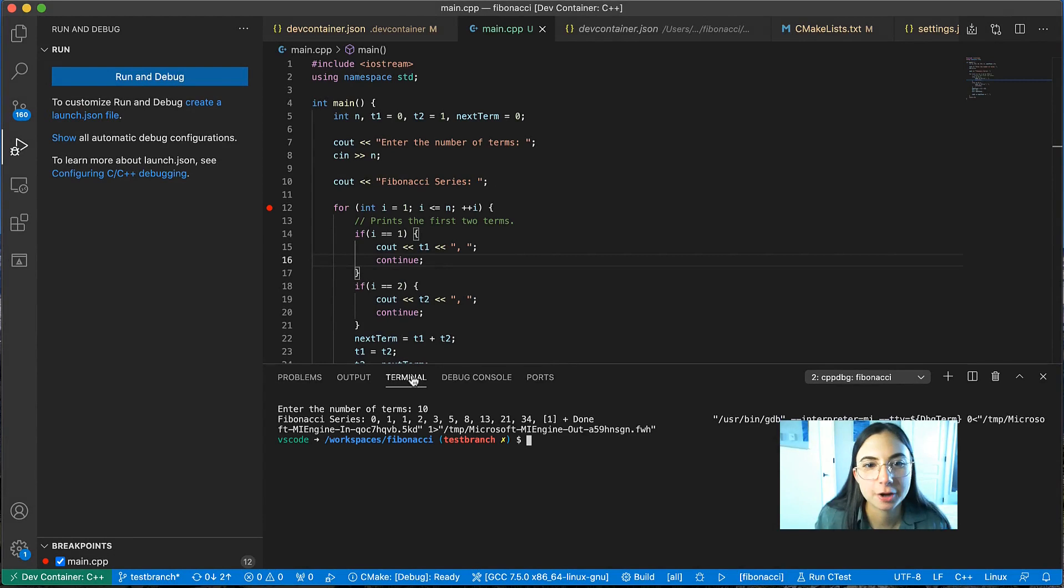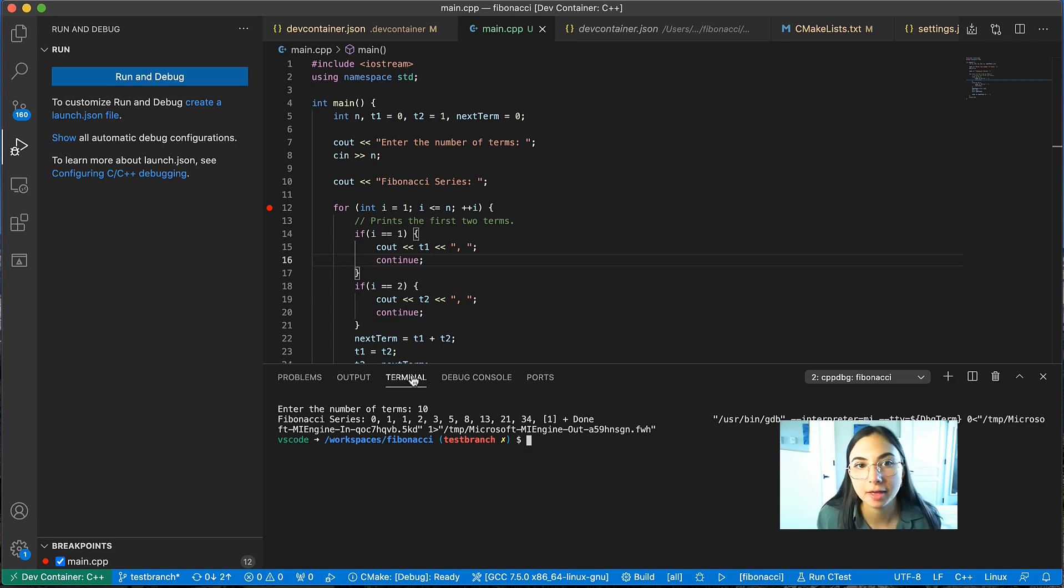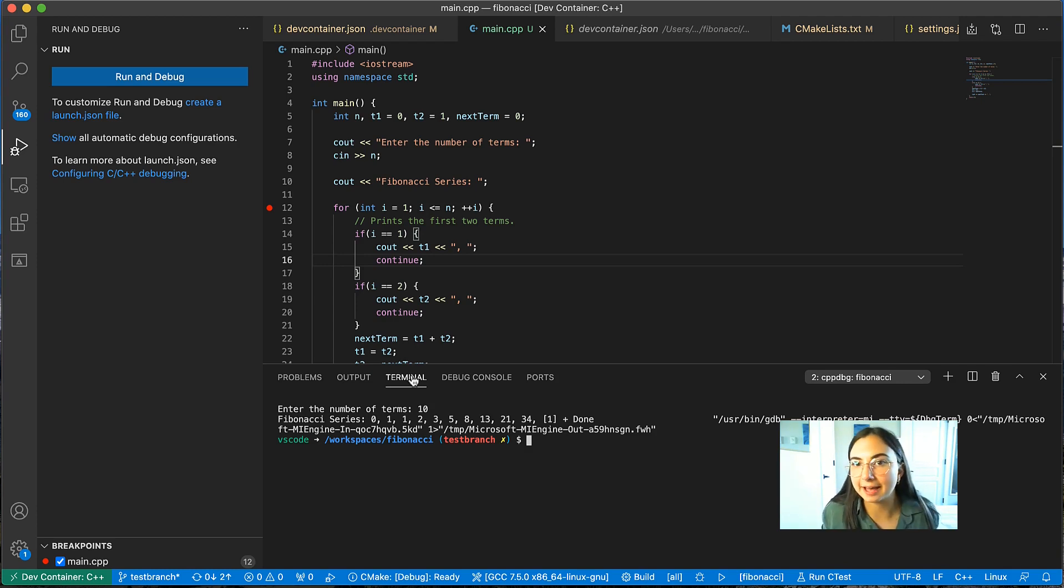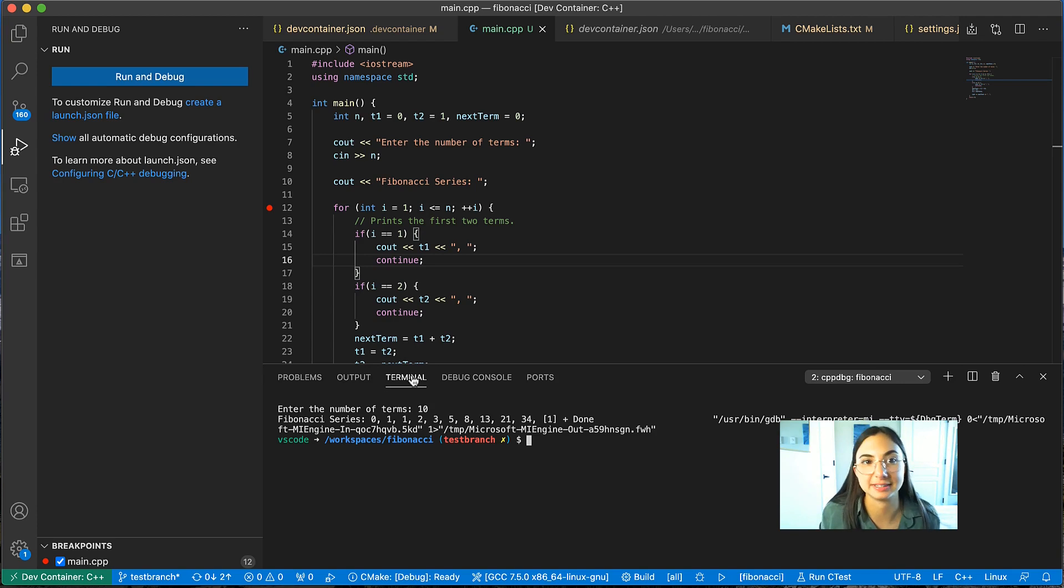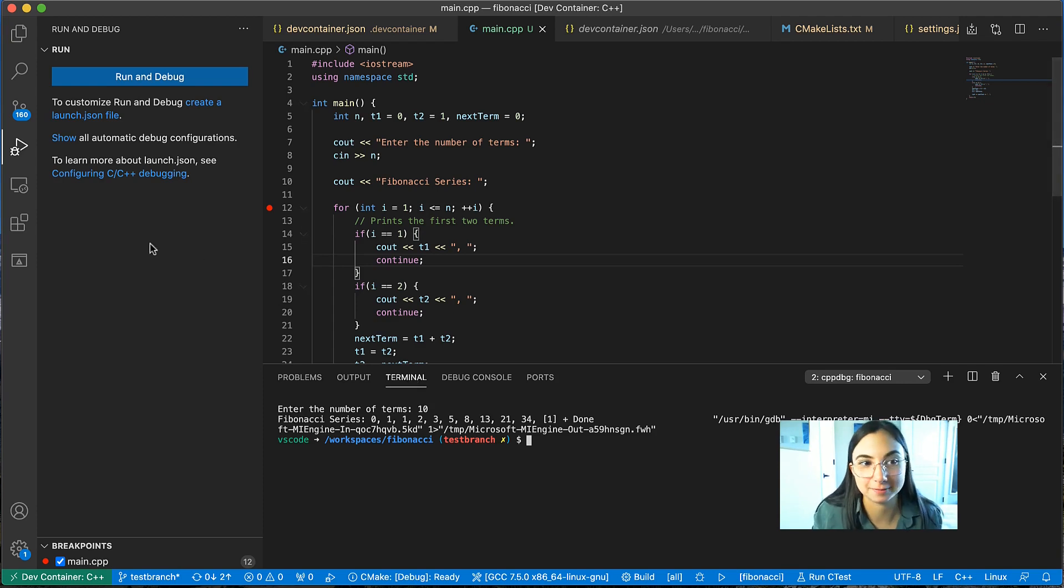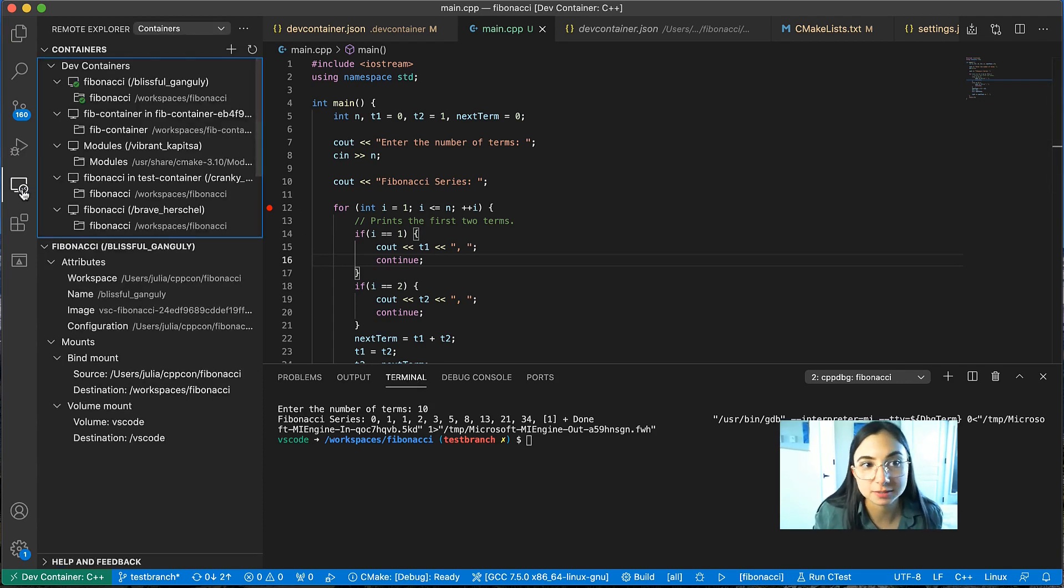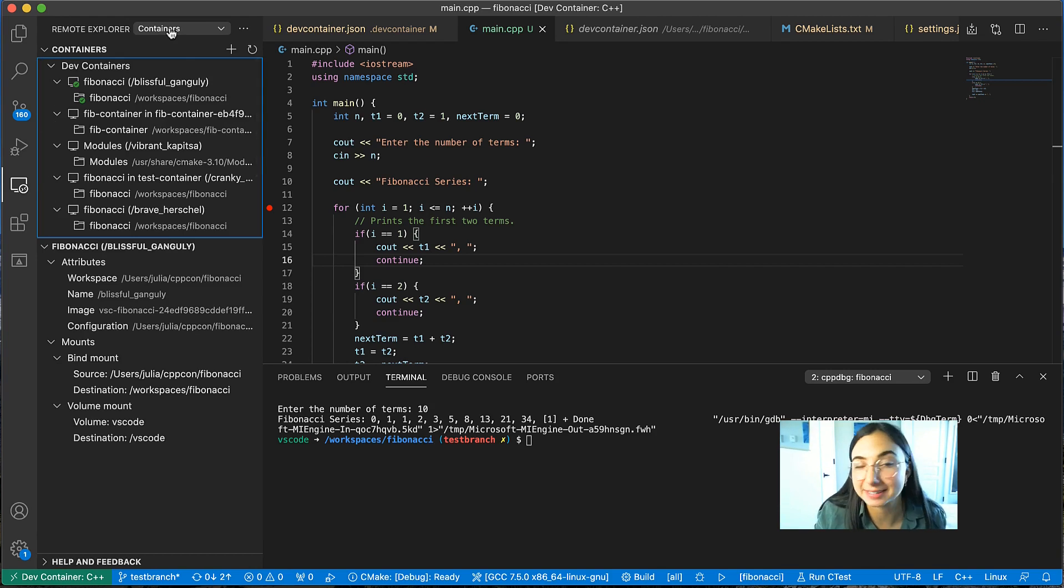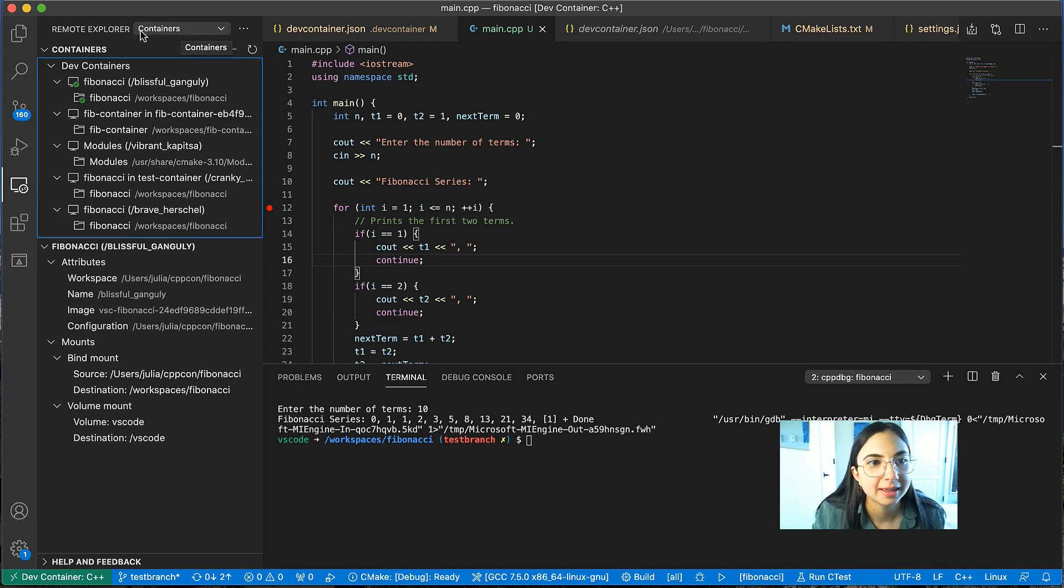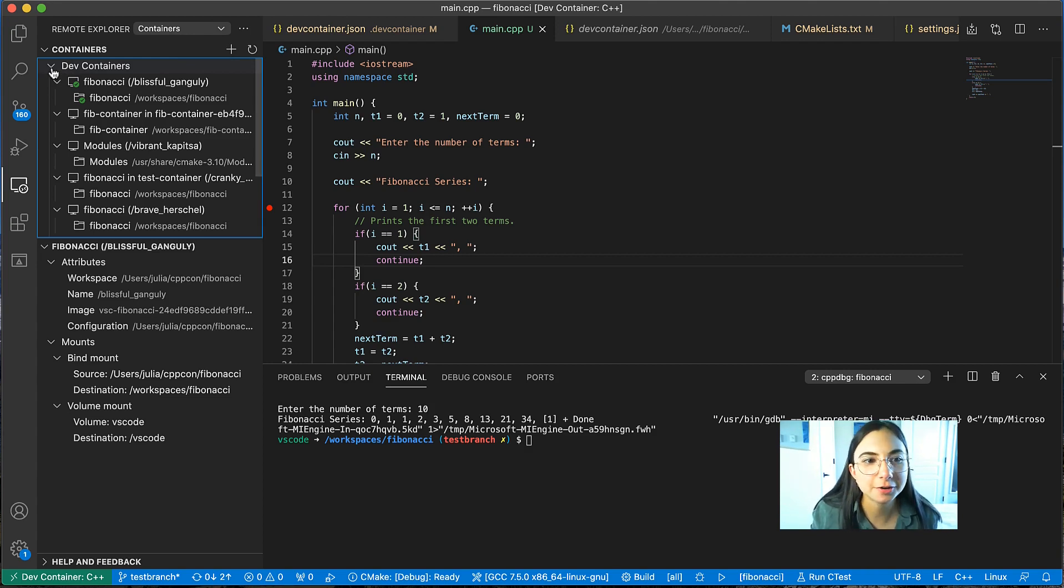So I just showed you how you can create and attach to a development container in Visual Studio Code. But let's say you already have Docker containers running and you want to attach to those existing Docker containers regardless of how they were started. You can actually do that too in Visual Studio Code. So in order to do that, just open up the remote explorer and make sure you have containers selected at the top here.